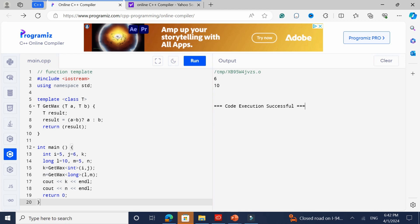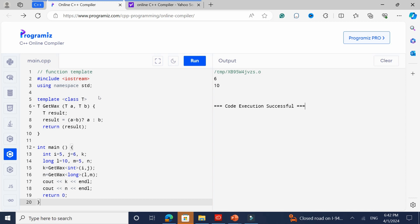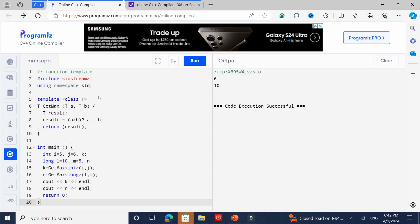You've got template, class T. T result — a placeholder of a generic type. The result is: if A is greater than B, then result equals A; otherwise it's B. Then you return the result. The generic way of declaring it might sound confusing, but it is fairly straightforward once you look at this example.